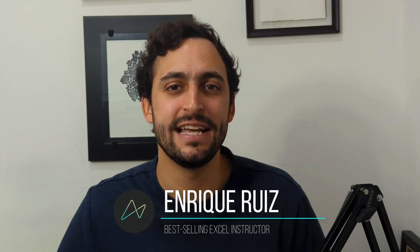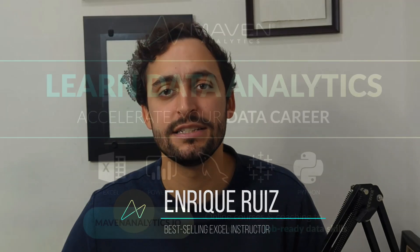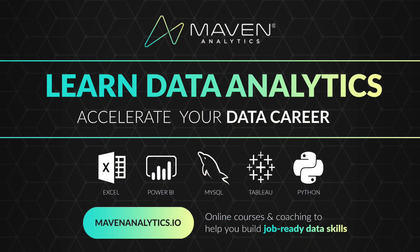If you enjoyed this video, check out my Statistics for Data Analysis course at mavenanalytics.io, where we have plenty of other courses on Excel, Tableau, Power BI, Python, SQL, and more. Hope to see you again soon.